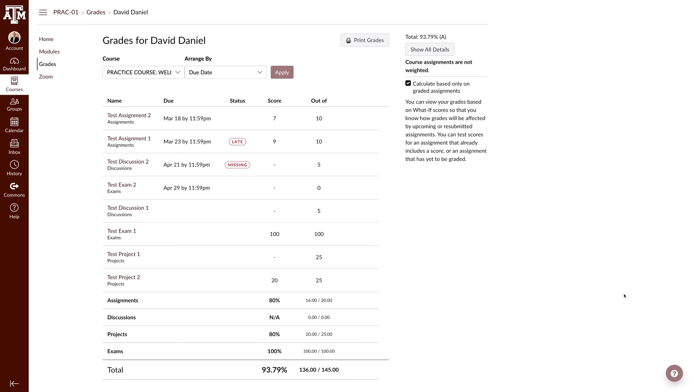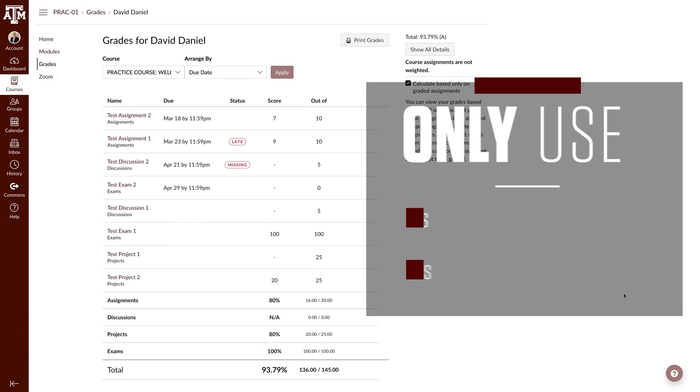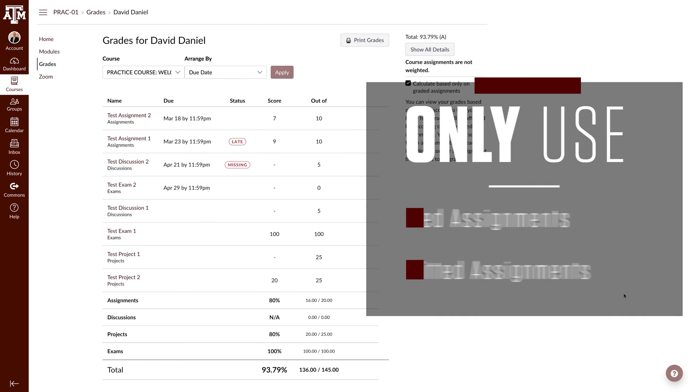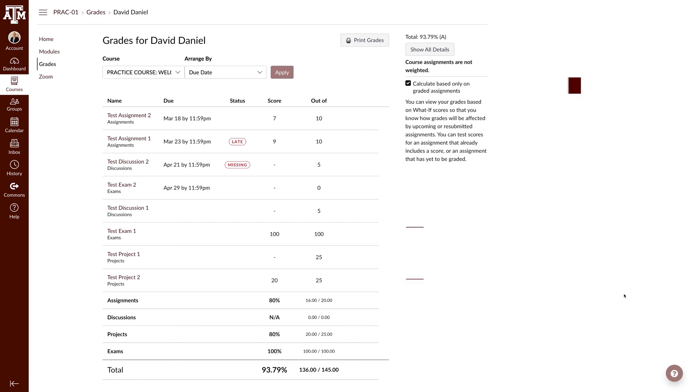Now that we know where to see the updated grade, we will start to input potential grades. In the score column, you can enter a grade for any assignment. We recommend only inputting grades for ungraded assignments or resubmitted assignments. This will help give you a more accurate score.